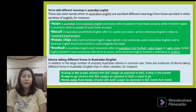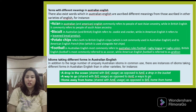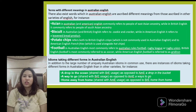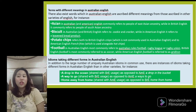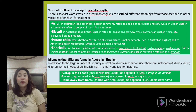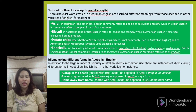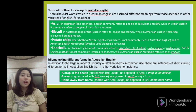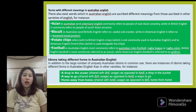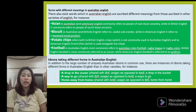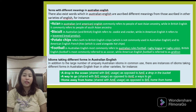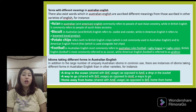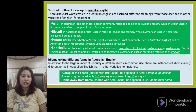Idioms also take different forms in Australian English. In addition to the large number of uniquely Australian idioms in common use, there are instances of idioms taking different forms in Australian English than in other varieties of English.